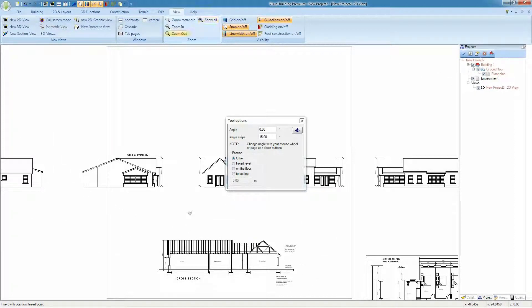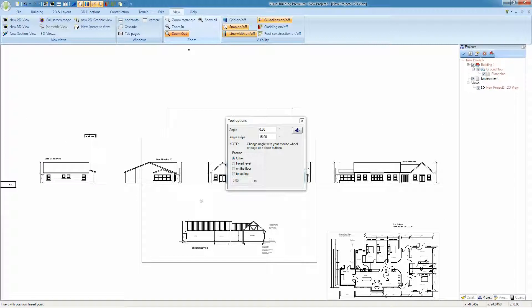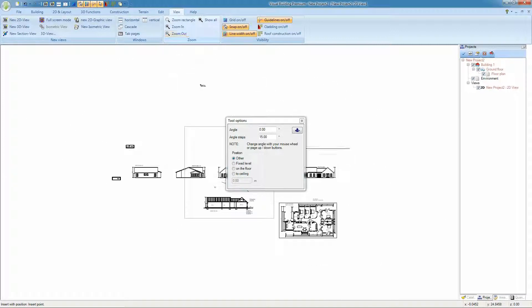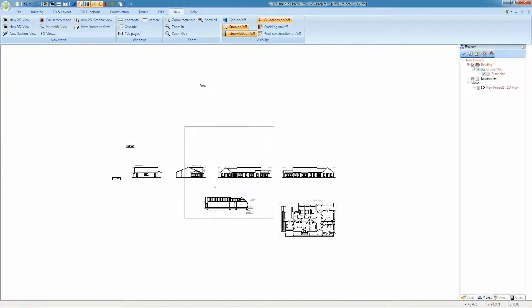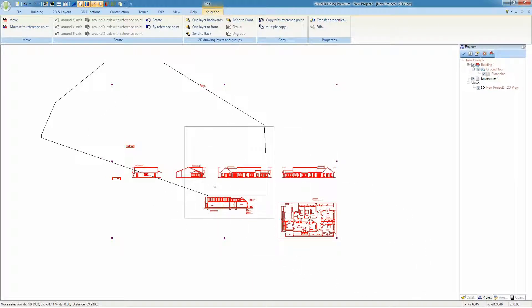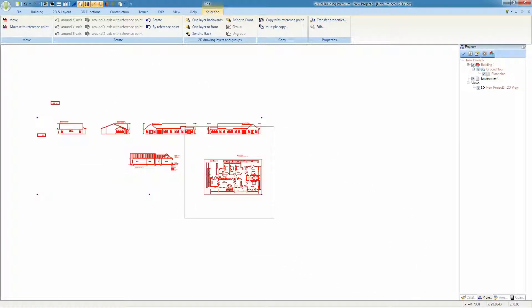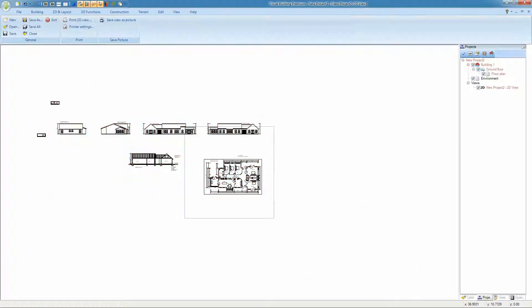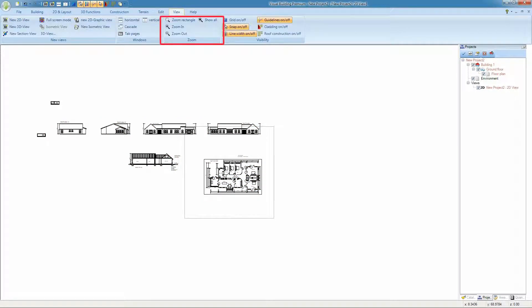Zoom out so that you can see the entire imported file in your 2D view. Now drag the imported DWG plan so the area that we are interested in is in the center of our project. And now zoom back in to show the area of interest.